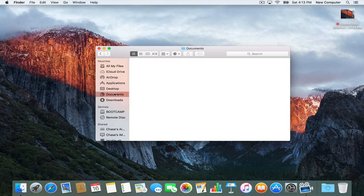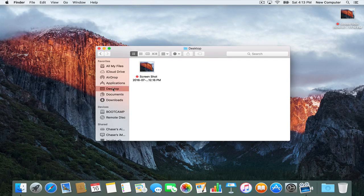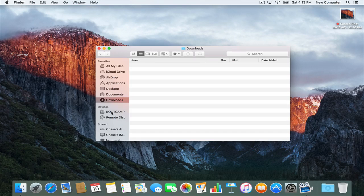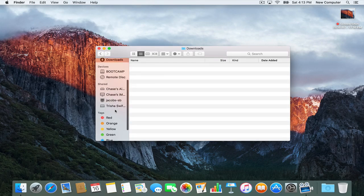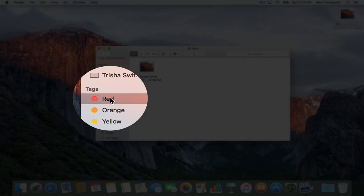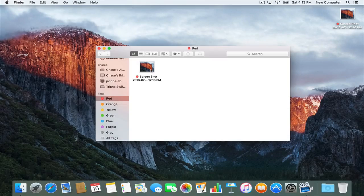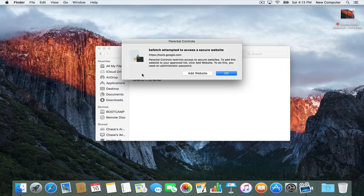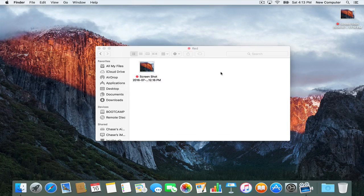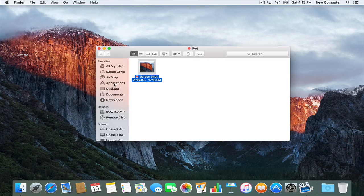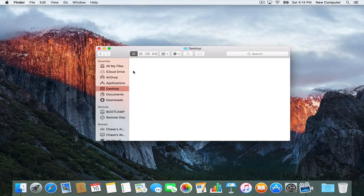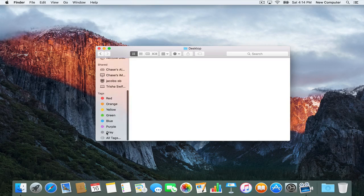Let's say you're looking around, going to Documents, and not finding your important picture. Maybe you go to the Desktop or wherever — well there it is — but if you go to Downloads you're just not finding it and you're frustrated. The easiest way: because it's tagged red, you just click it and it finds your file. It doesn't matter where it is.